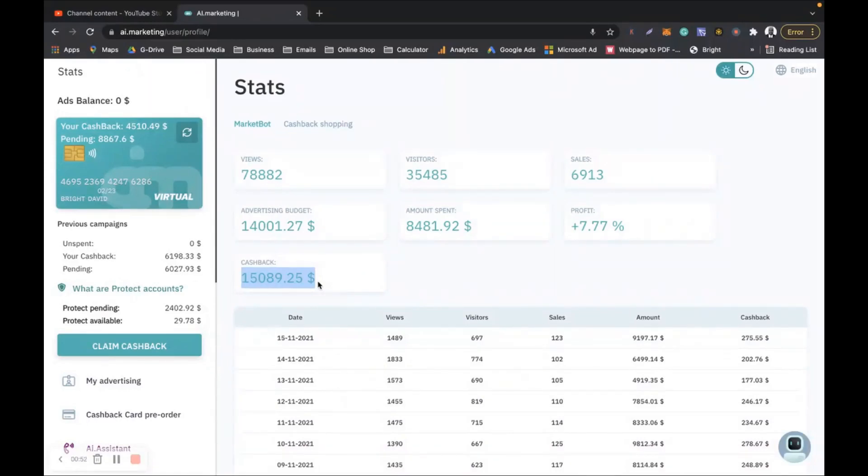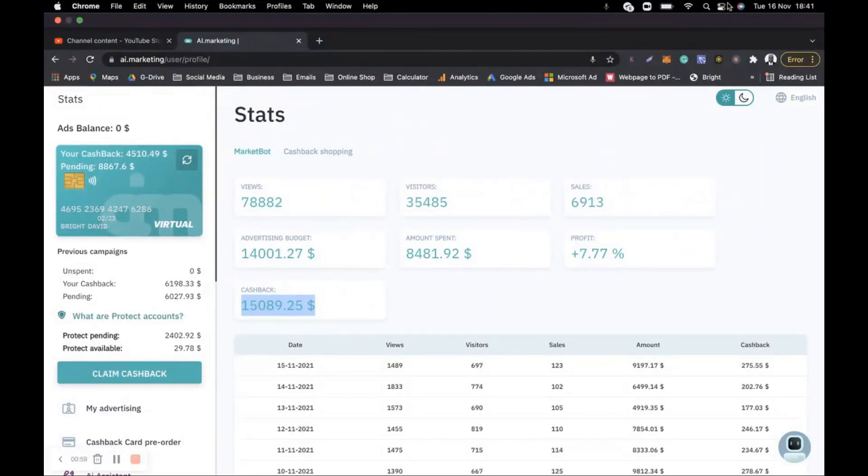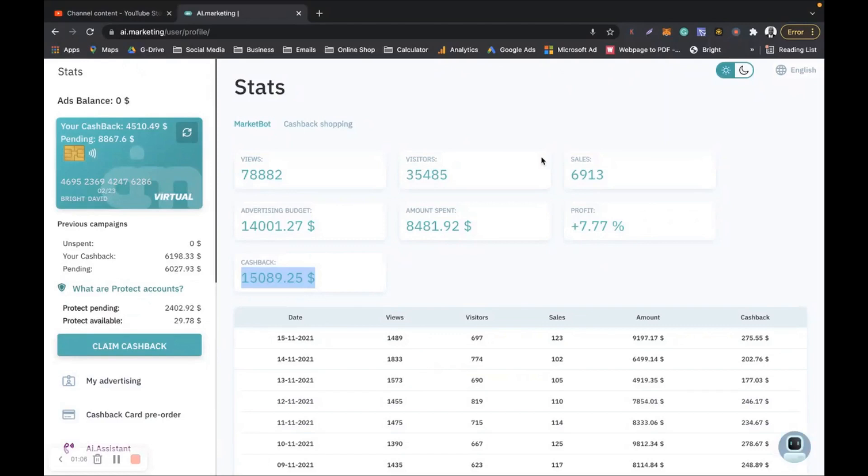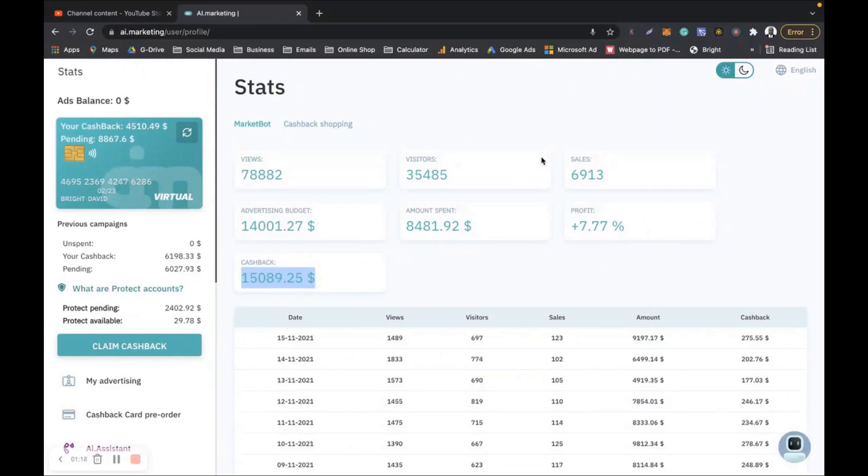15,000 US dollars in three months from the 16th of August till today that I'm recording this video. Look at it, look at the date there, 16th of November. That is three months. I made 15k from AI Marketing. The amount spent is 8,481 dollars to make 15,089 dollars.